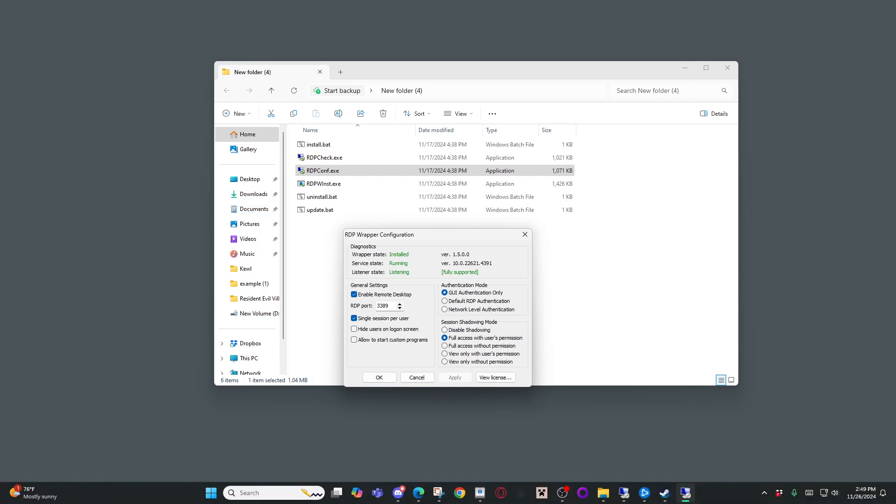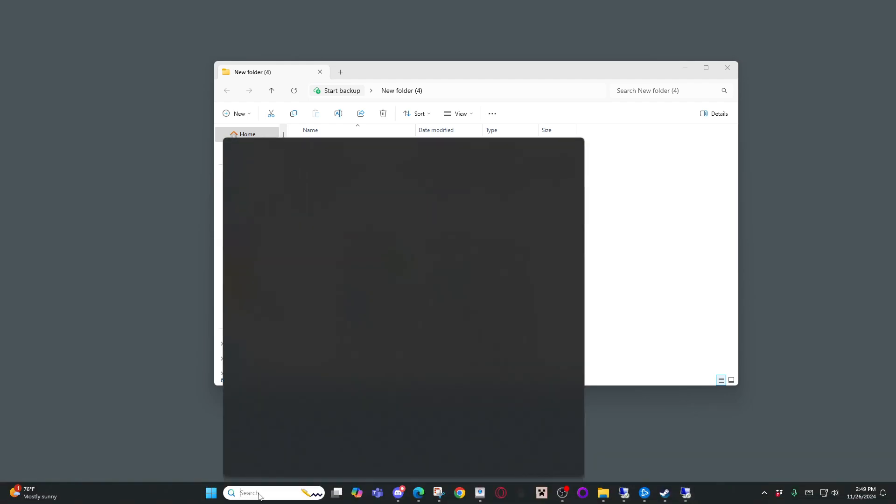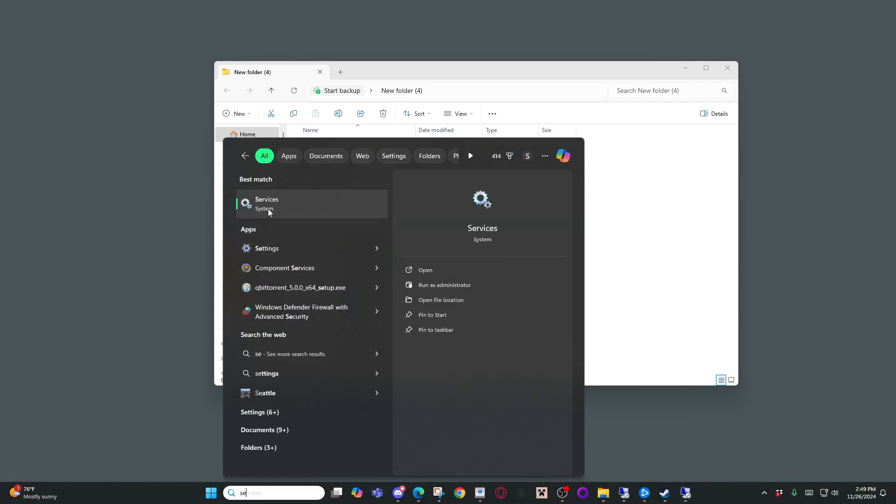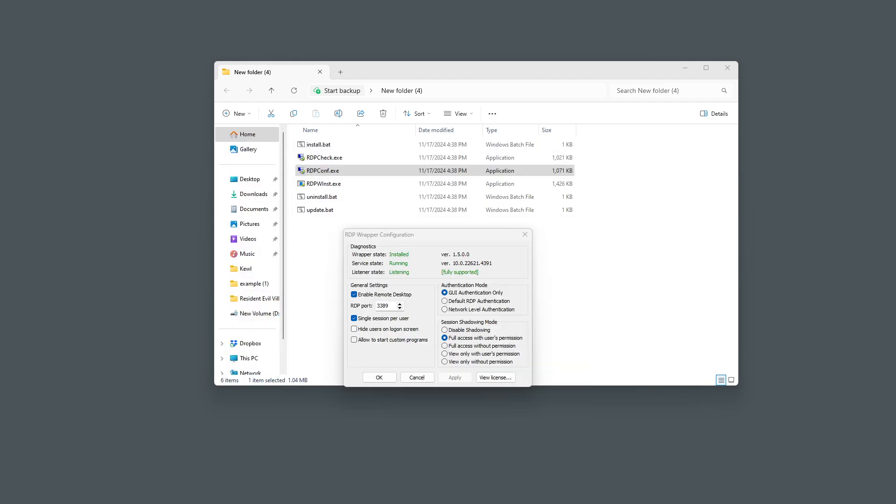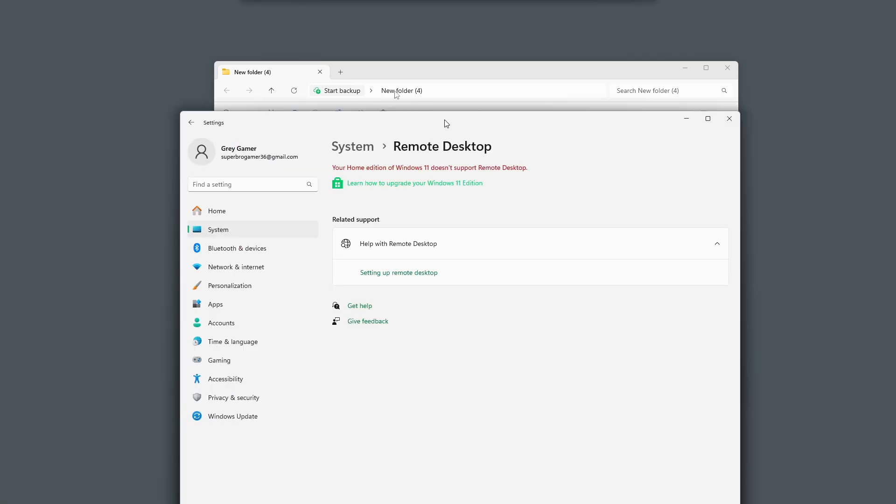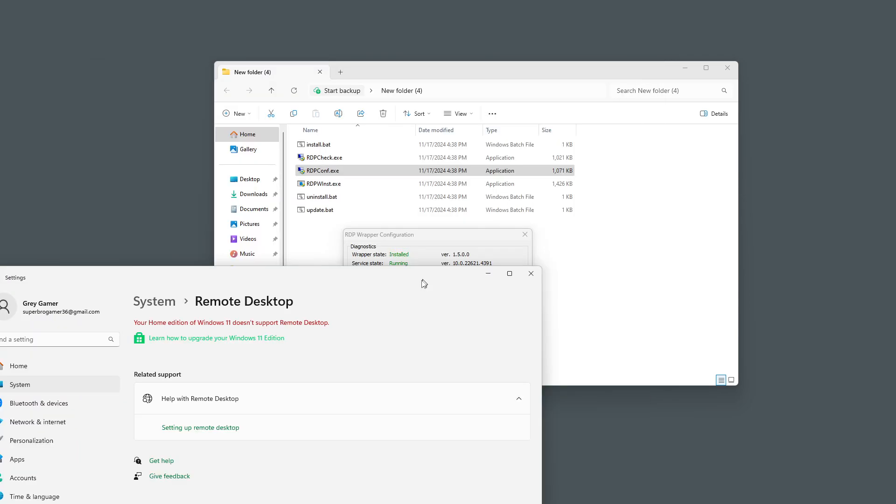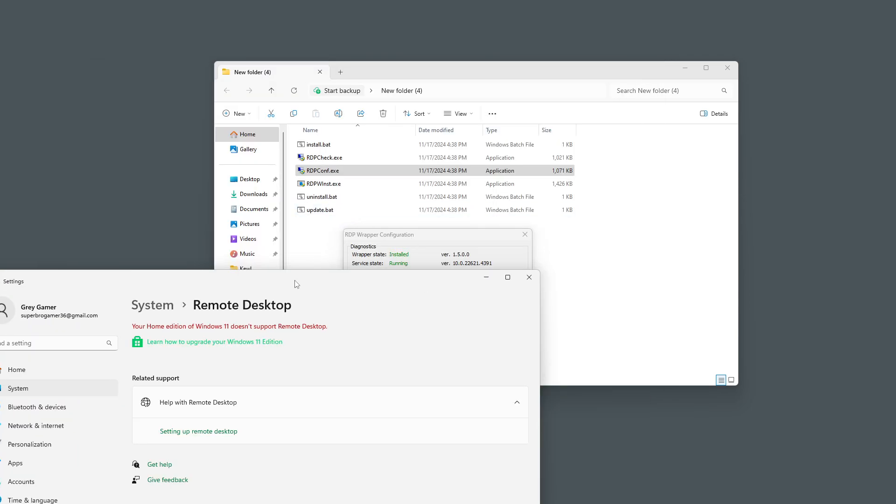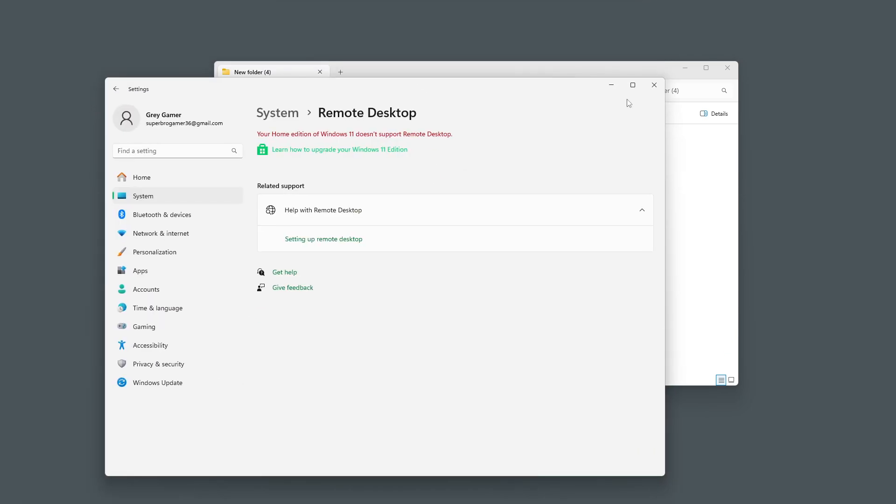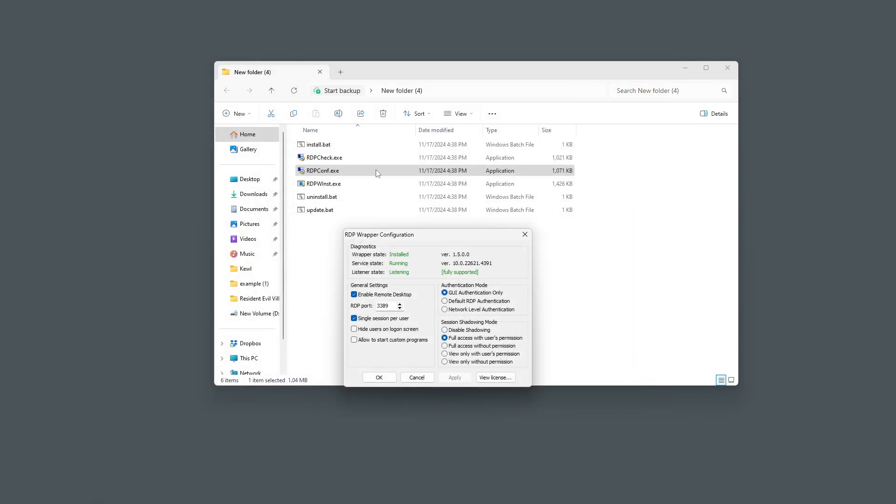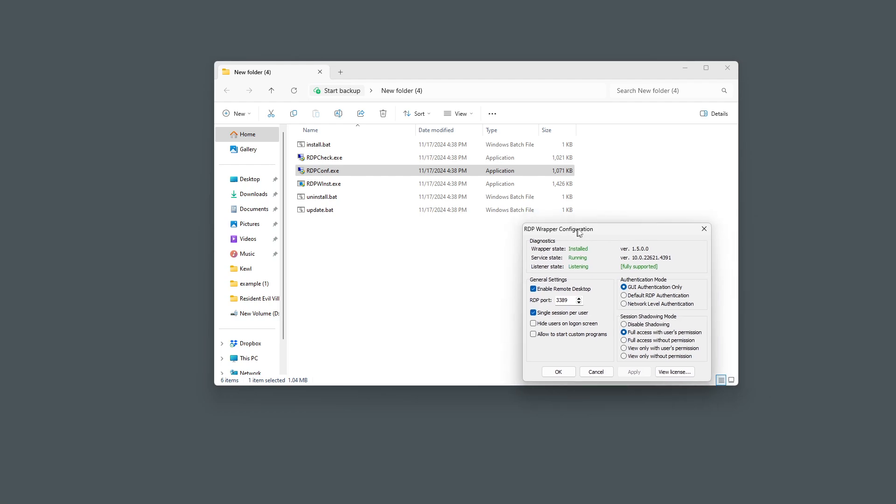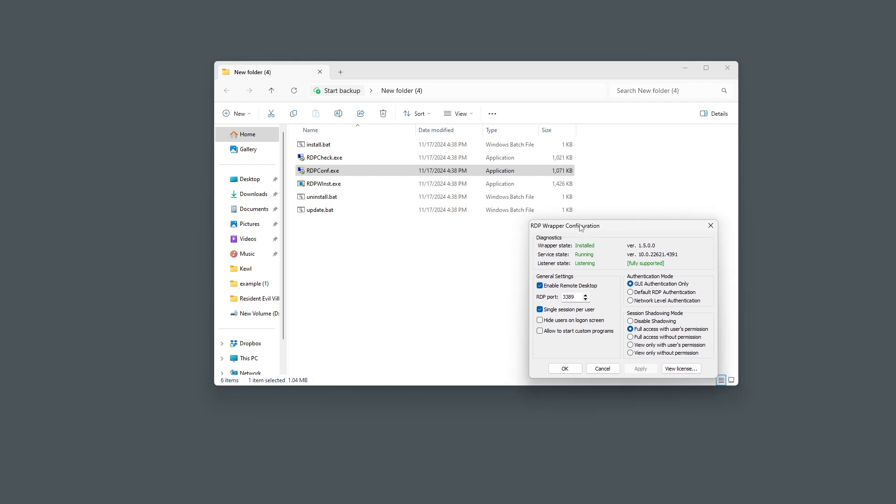One thing you might have to do is go into your settings and find your remote desktop. You're going to have to make sure it's enabled if you can enable it, and then from here you're able to set up a user, but my version doesn't let me. So after you do this file, it should just bypass it. Beyond that, everything should be working perfectly fine.